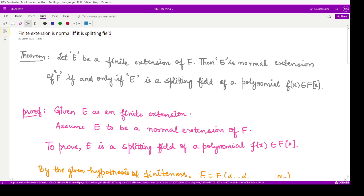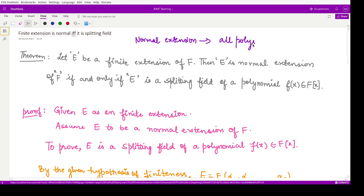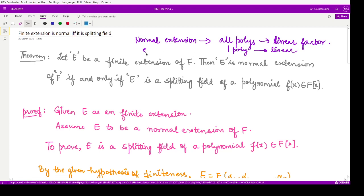In the last class we studied normal extensions — extensions for which every polynomial can split into linear factors. In the normal extension, all polynomials split into linear factors. In a splitting field we have one polynomial that splits into linear factors, but in a normal extension we have several polynomials which split into linear factors.